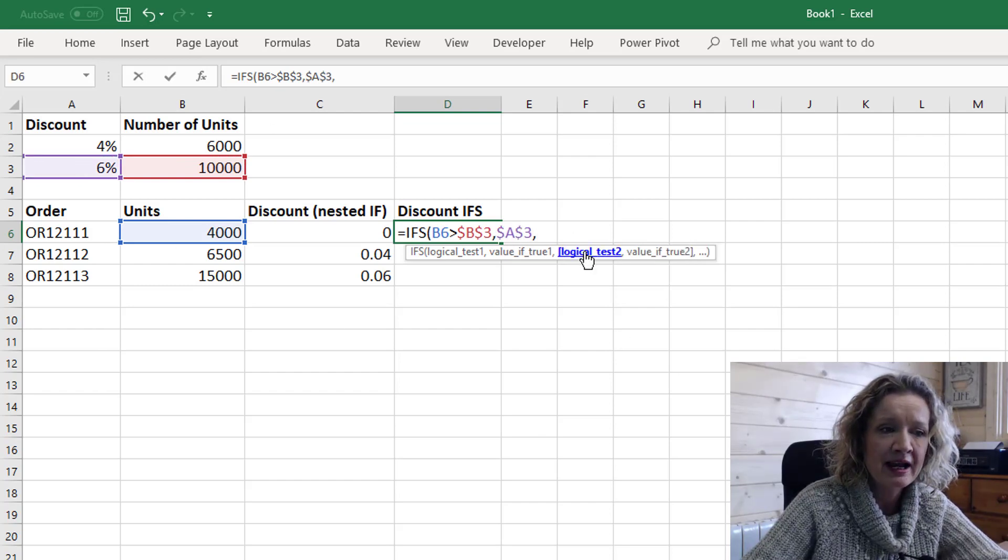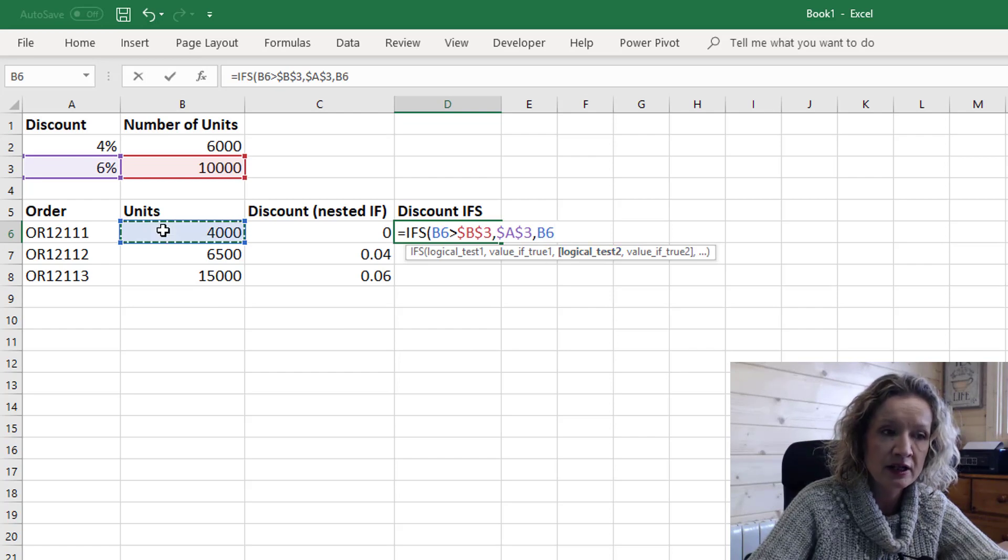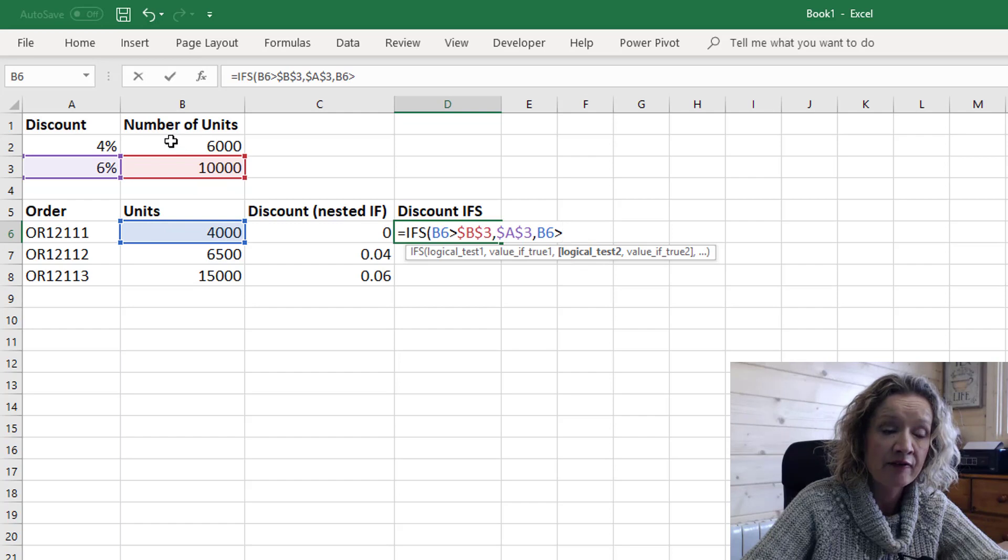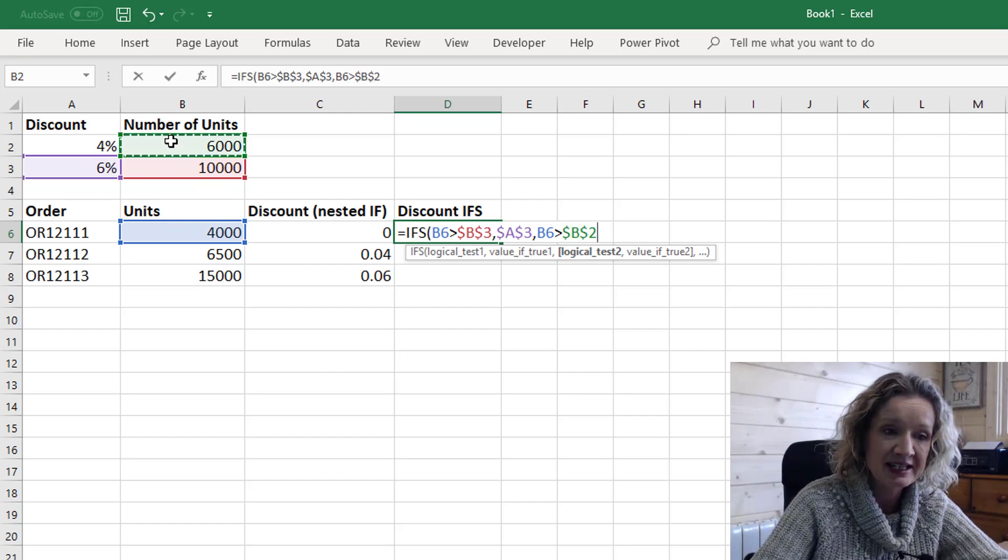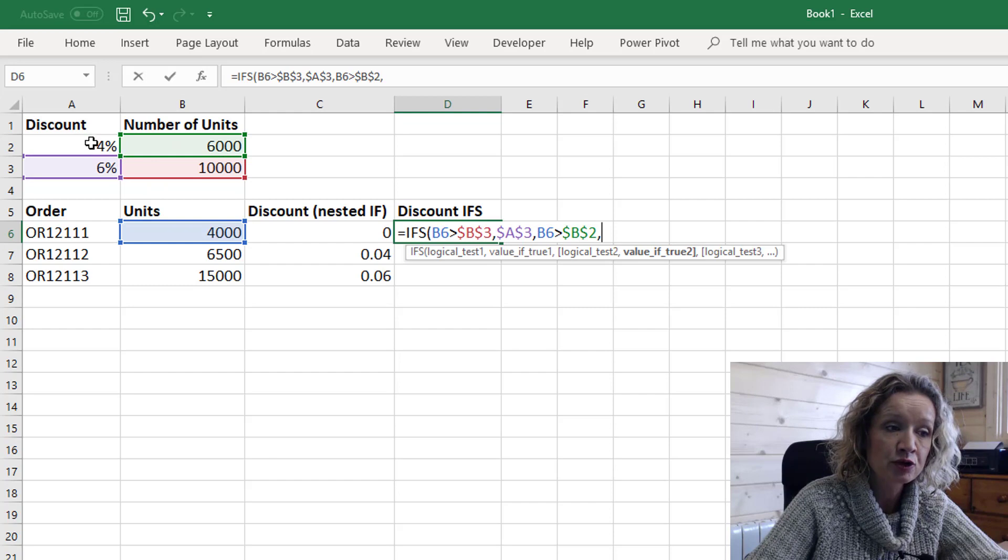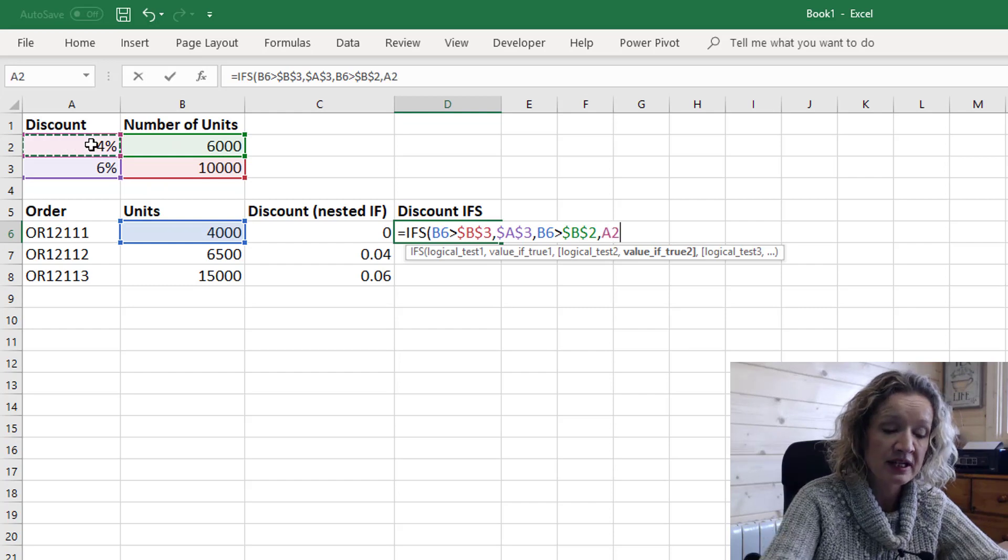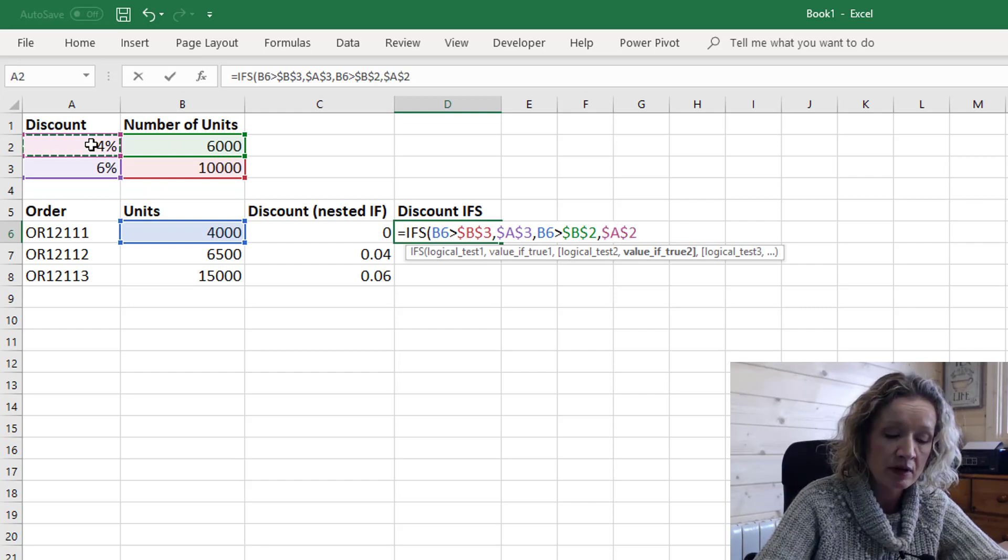Then it's looking for a logical test 2. Well our logical test 2 is: is our units greater than our first threshold our lower number of 6,000 and the value of true is going to be our 4% discount.